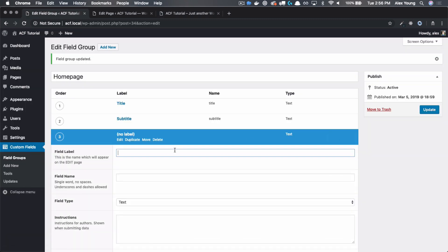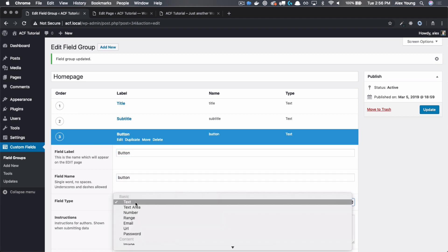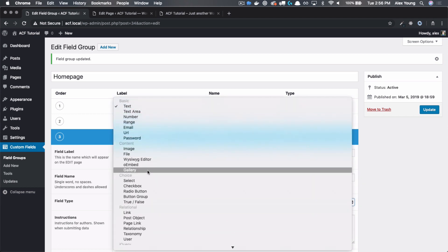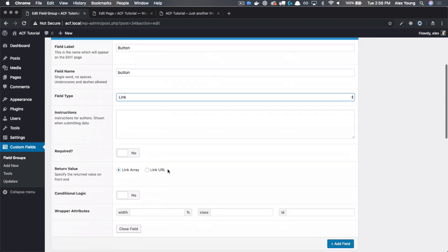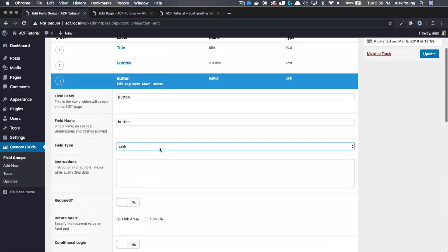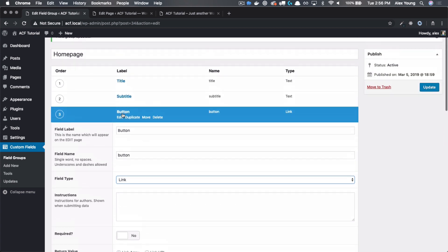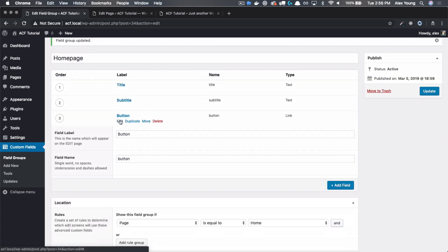The first one being the button. And this one's going to be using the link field type. Make sure that the return value is link array and not link URL.